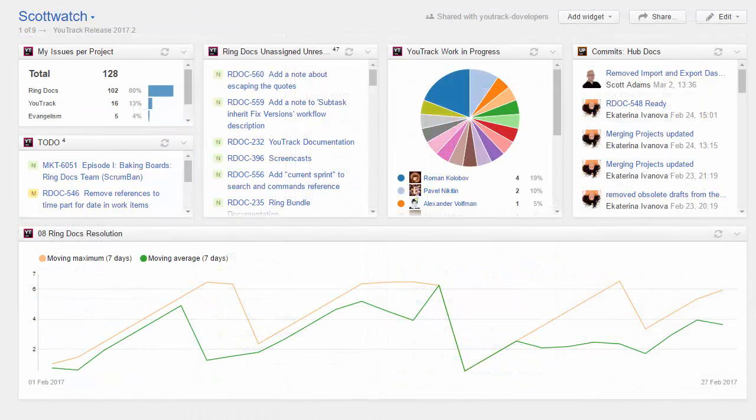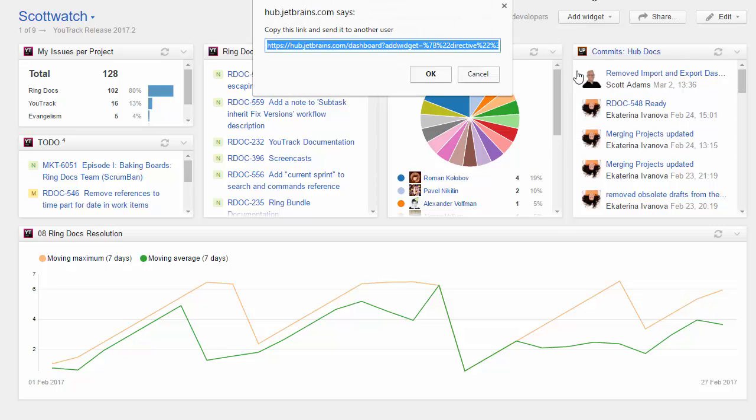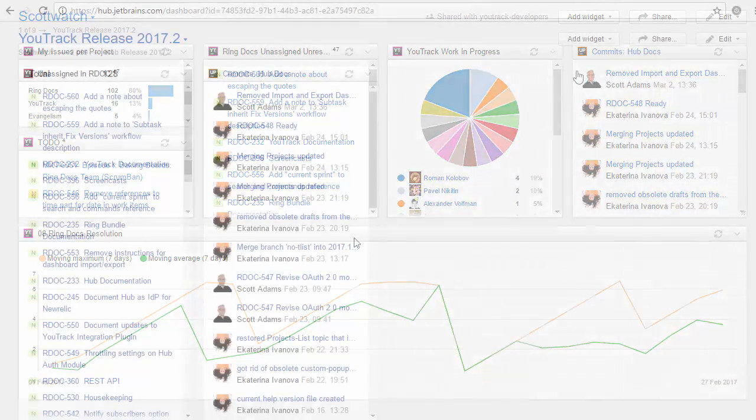If you don't want to share the whole dashboard, you can simply share a widget. Copy the widget URL and send it to whomever wants it.